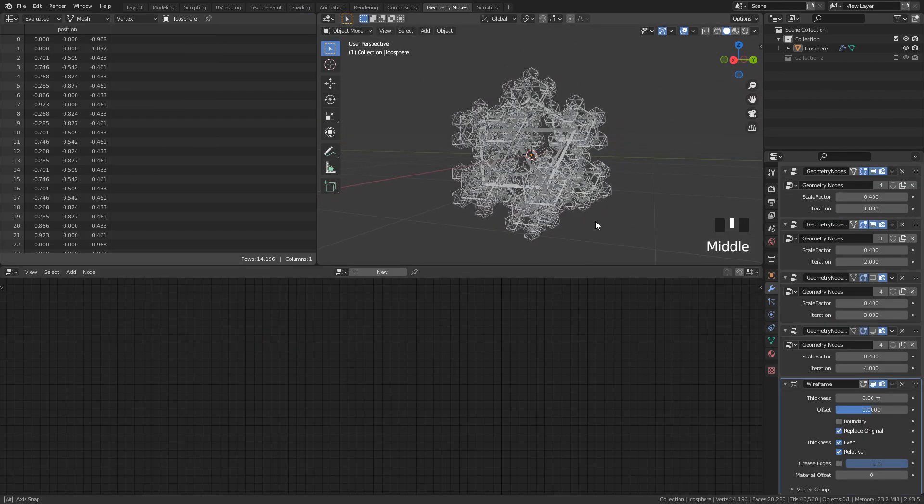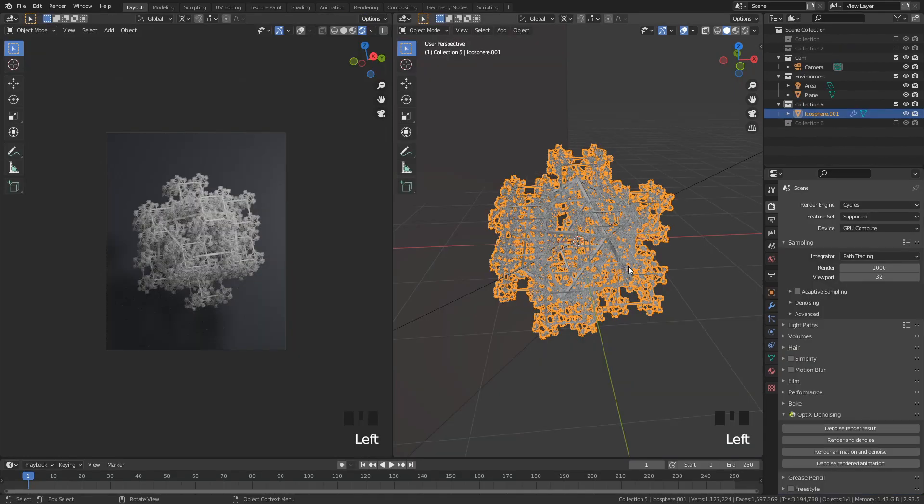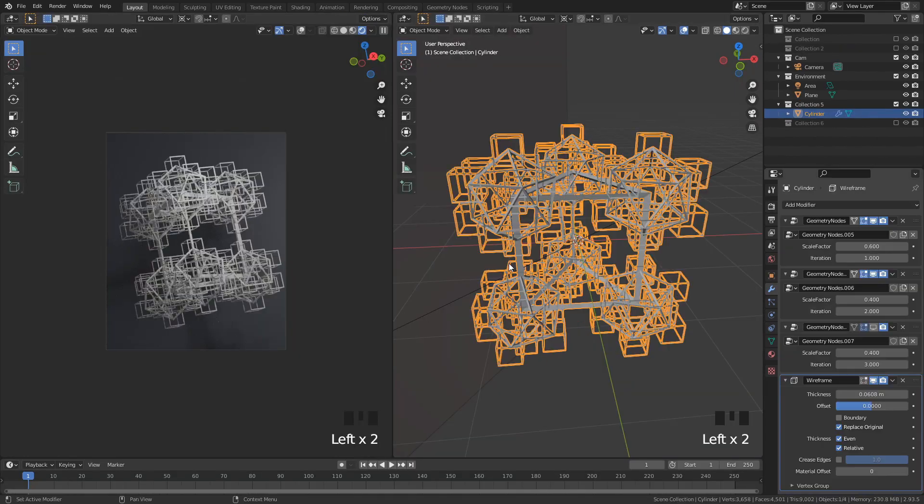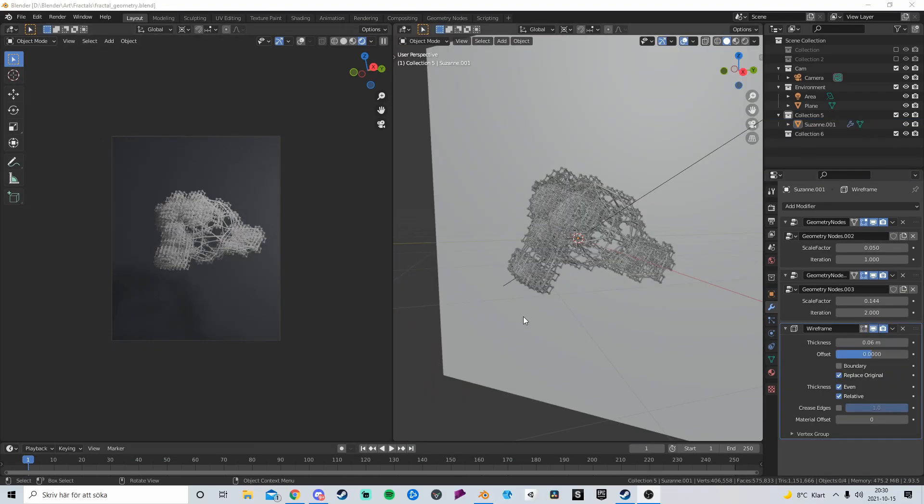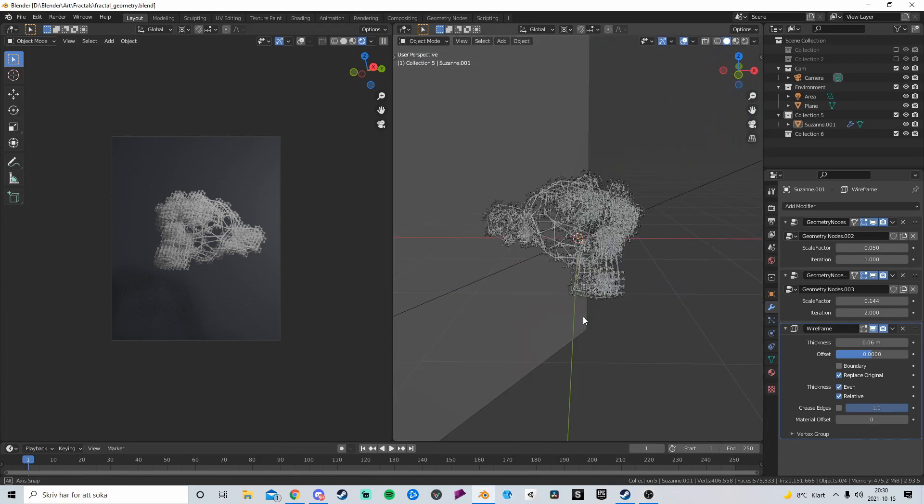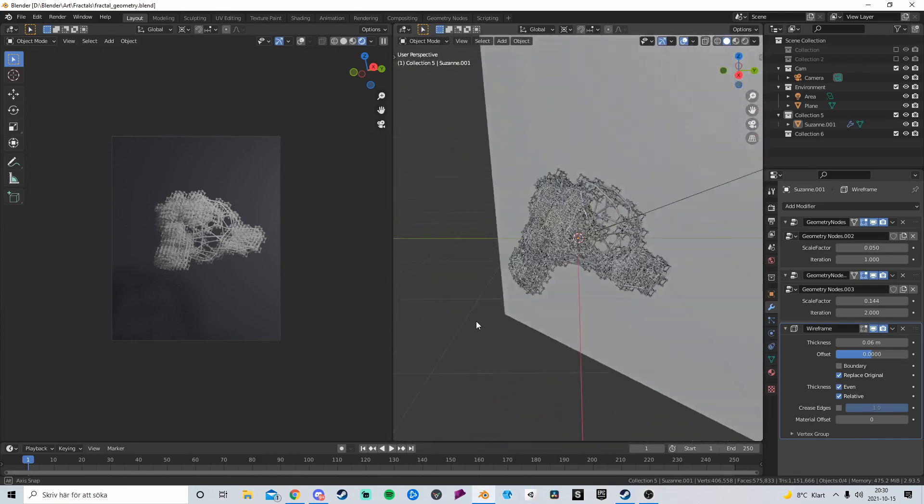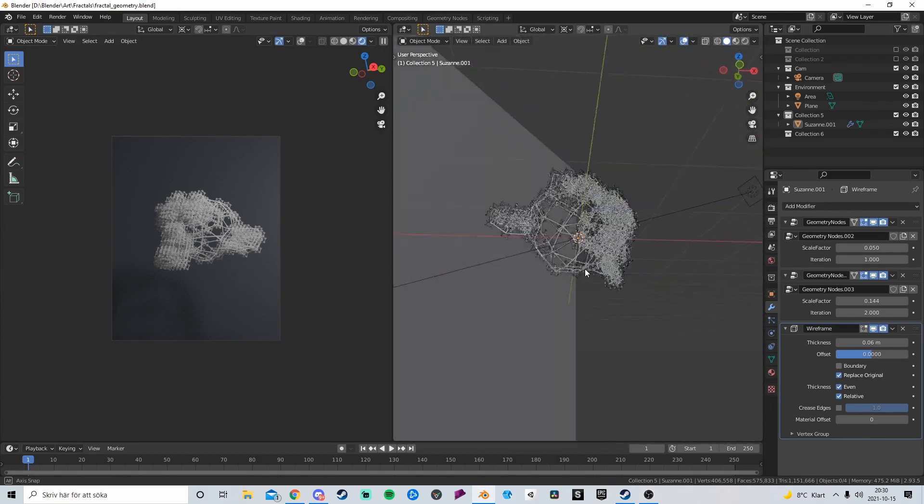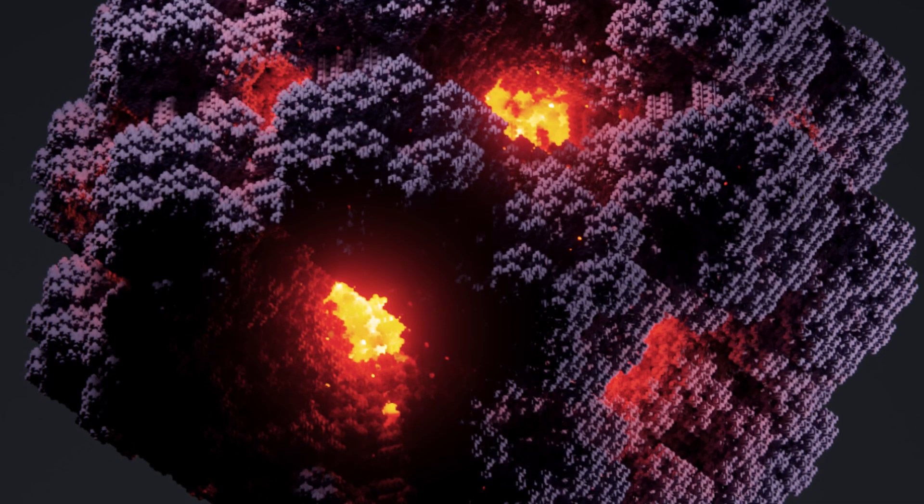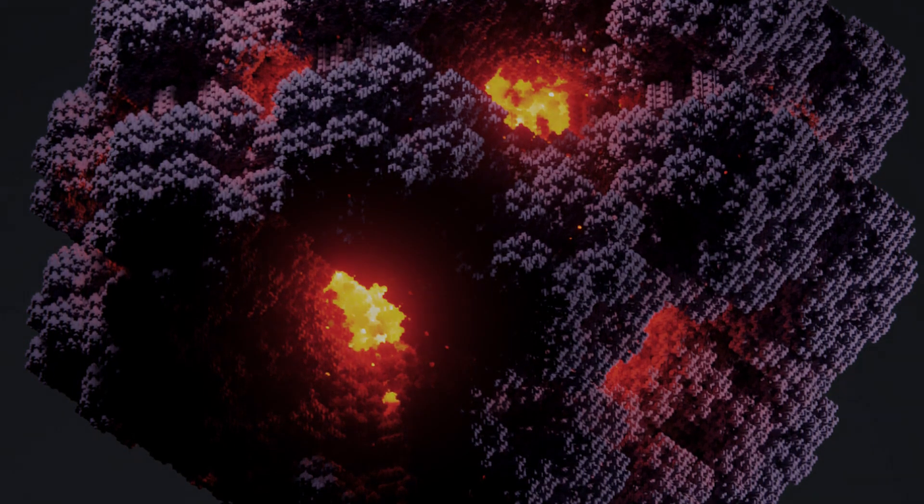Now, what's cool with this setup is that it works with any mesh, and you can even combine different meshes to create new and interesting shapes. And since we can control the scale independently on each iteration, we have a lot of control of the final product. So yeah, get creative!